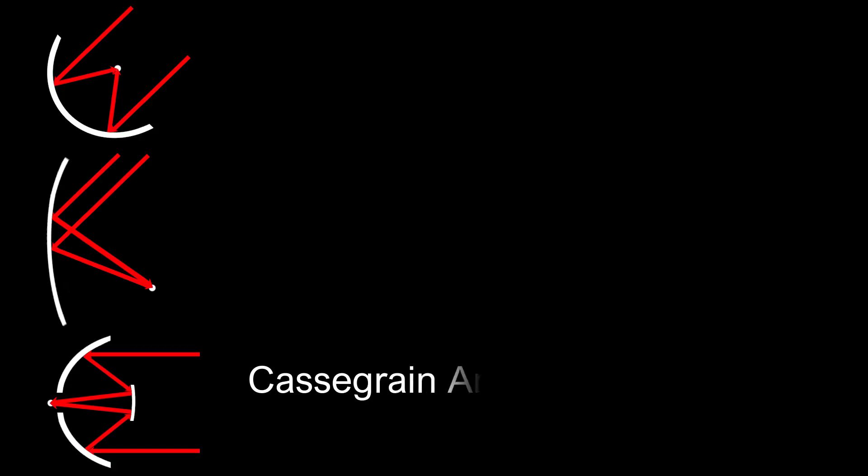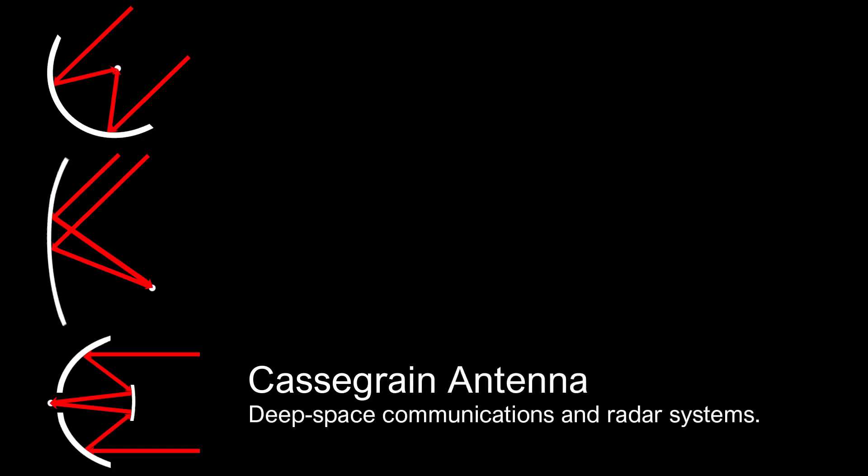Last but not least, the Cassegrain antenna, featuring a secondary reflector, allows for a compact design without sacrificing performance, making it ideal for use in deep space communications and radar systems.